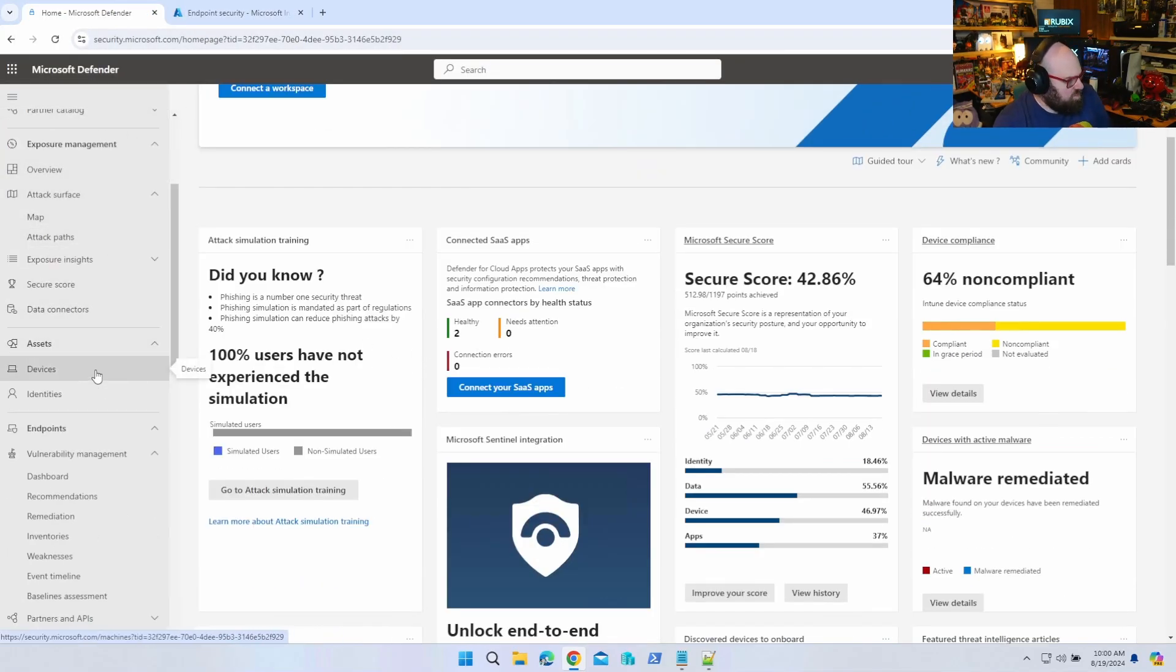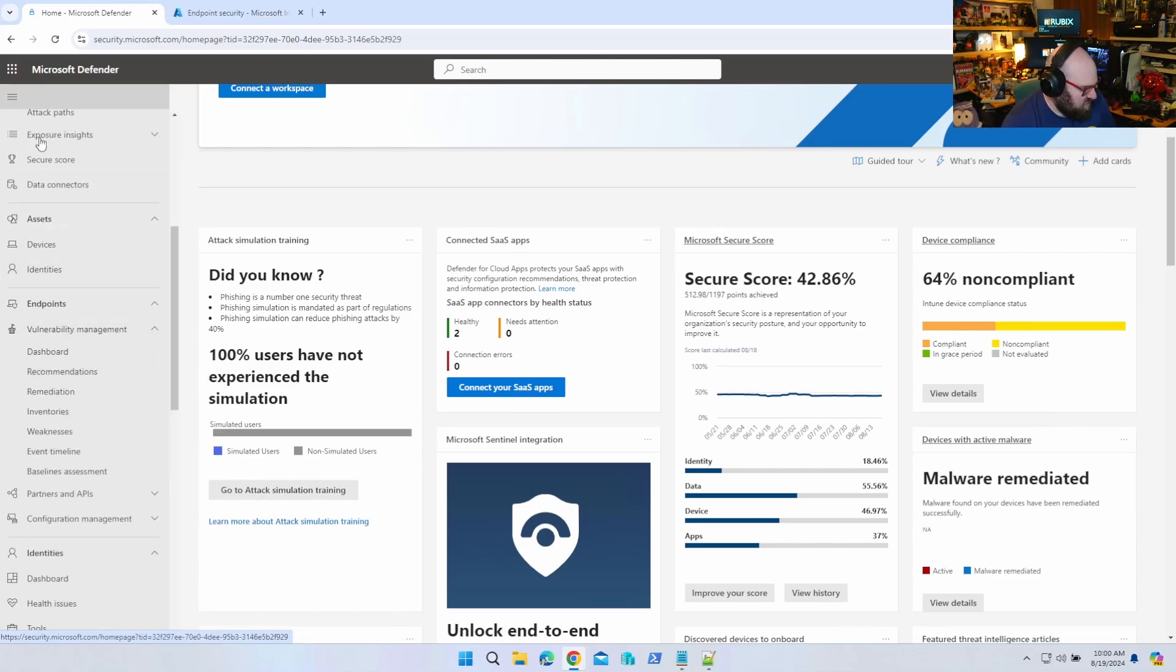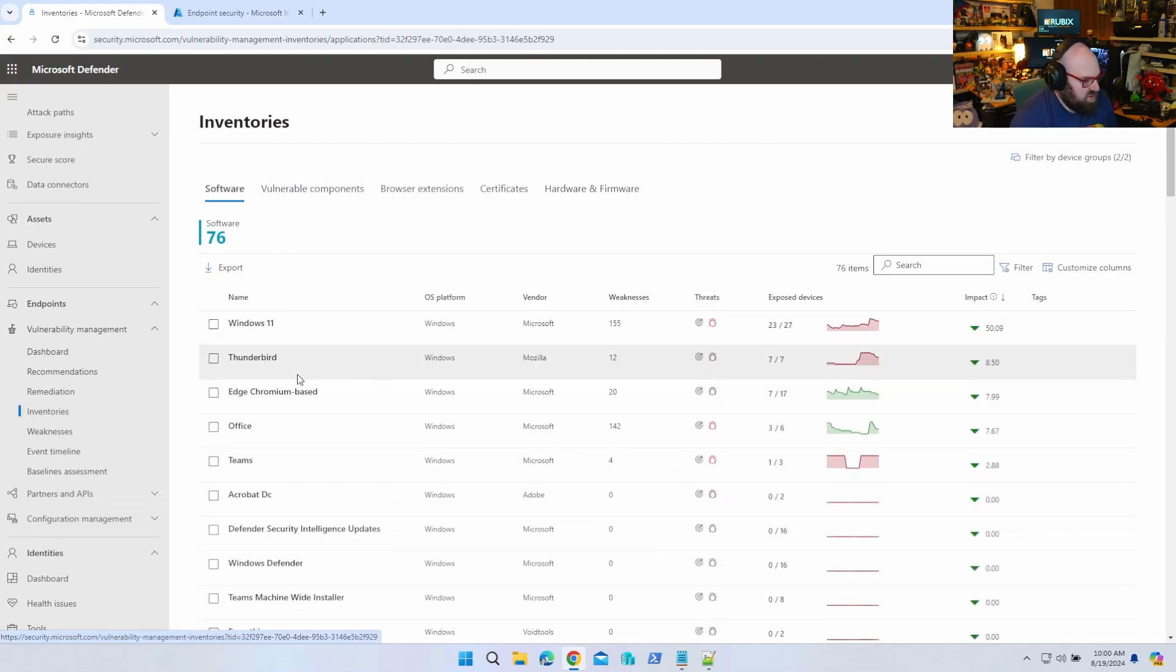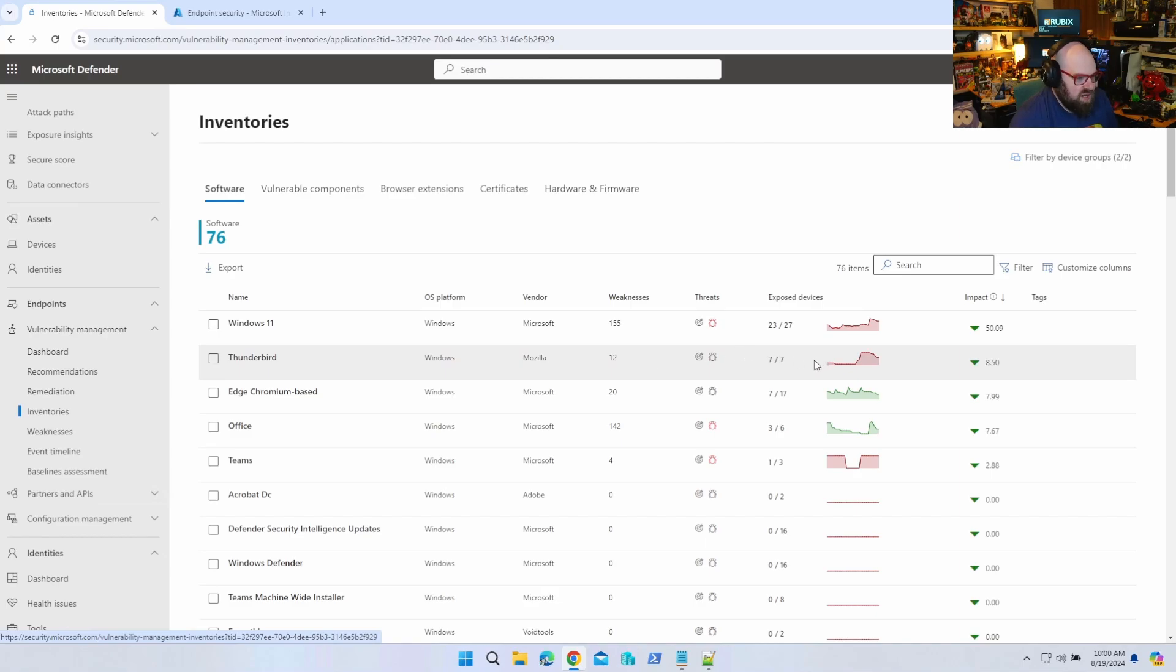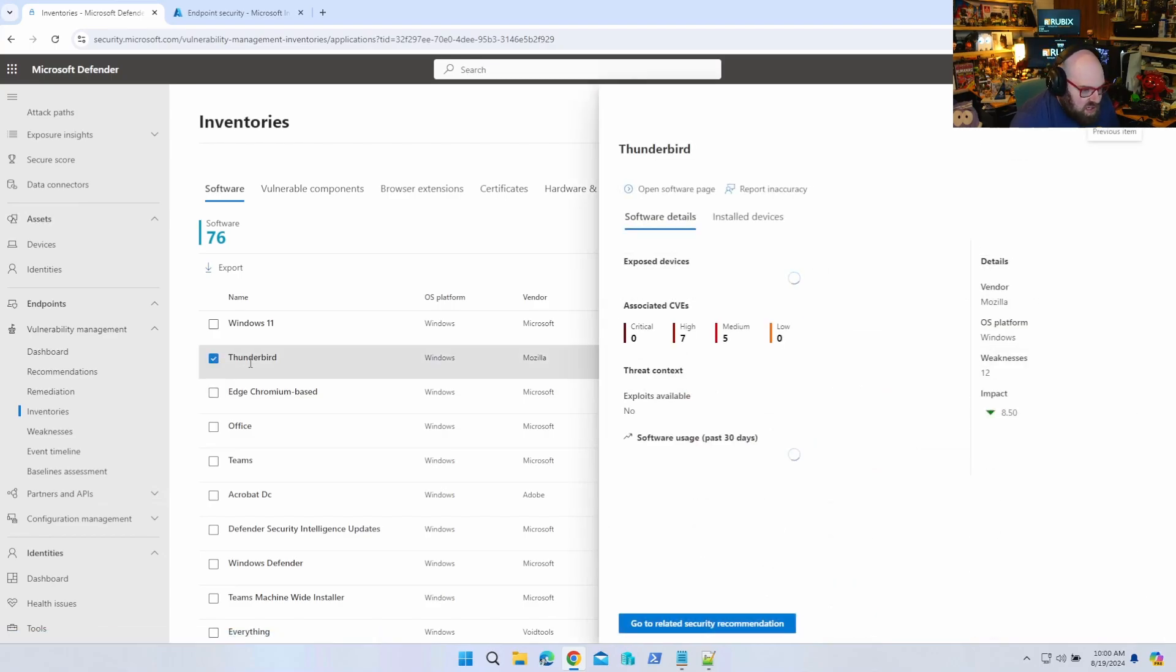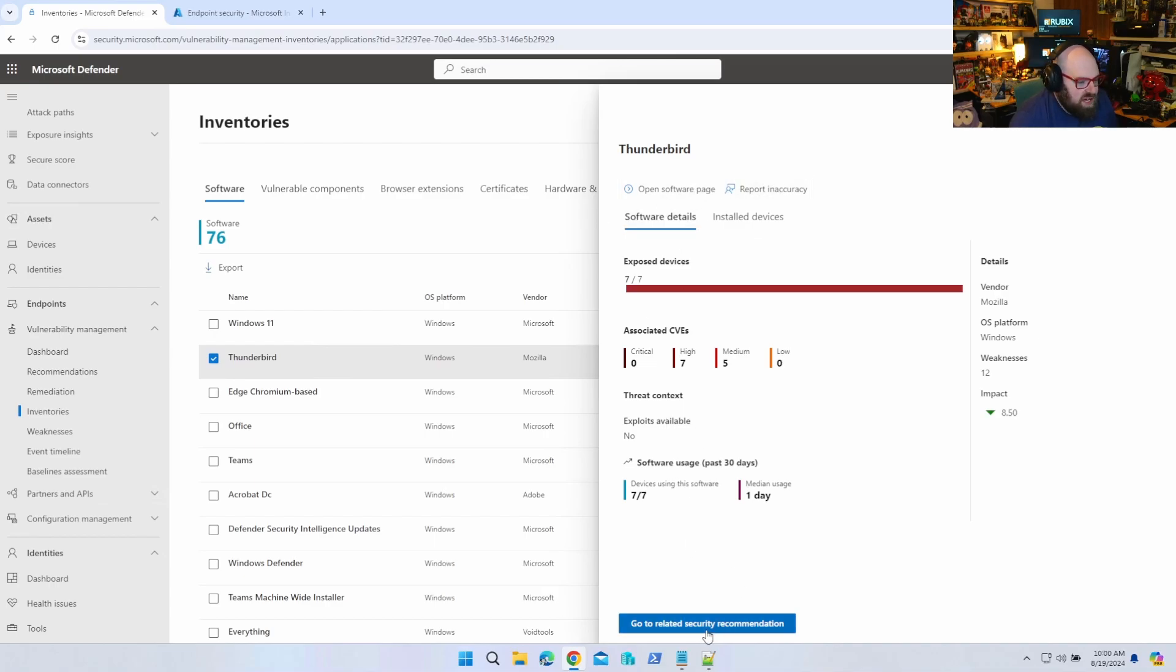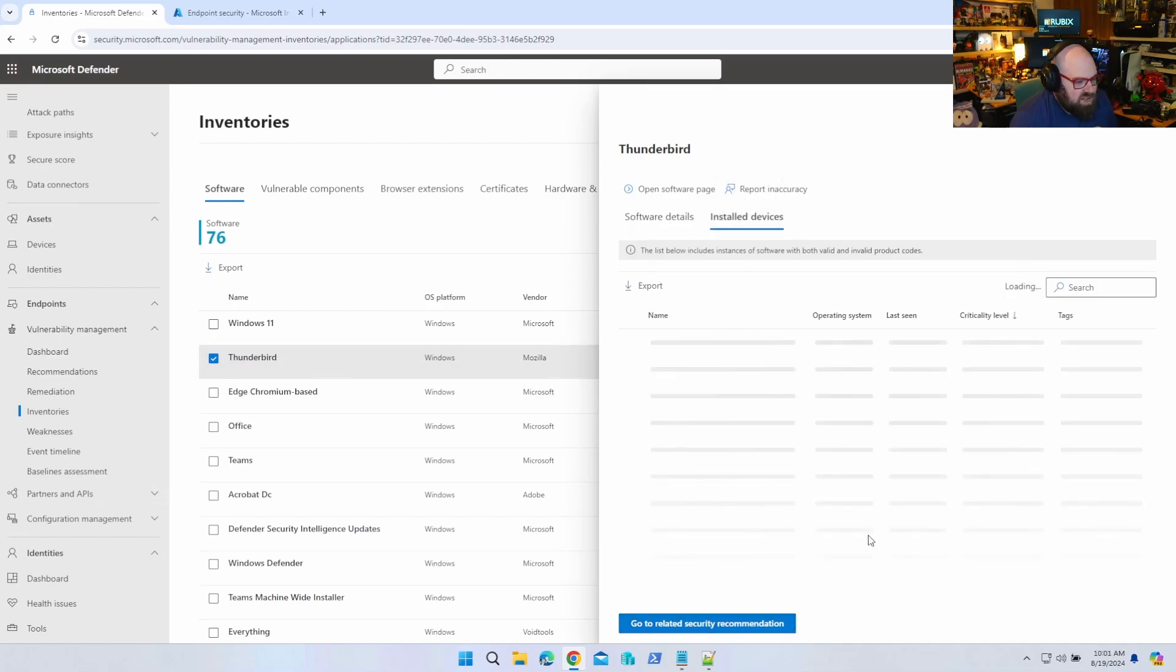What's really cool is if we want to figure out what software is on our devices, we can go down to Inventories and Software is one of those inventories. So for example, Thunderbird - I see it right up here. I can see the exposure level, seven out of seven devices apparently have it. If we click on it we can see some more information about the software, any CVEs associated with it, we can go to that software page, we can even look at recommended security actions to take, but I just want to see the installed devices.